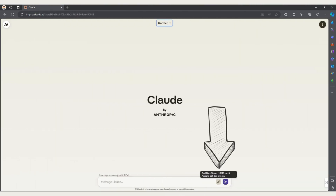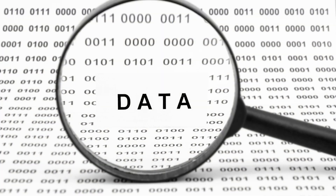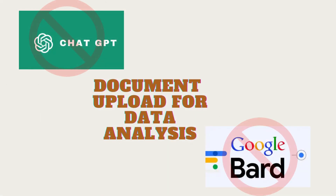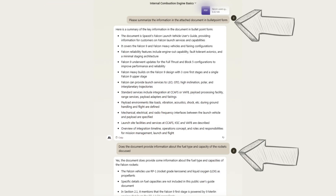In the chat bar, you will also see a paperclip icon which allows you to attach documents in PDF, TXT, or CSV formats. This allows you to make use of the one defining feature of Claude, which is to interact with and extract information from the document you uploaded without having to read through all of it. This functionality makes Claude quite unique as it is not provided on Google Bard or ChatGPT.